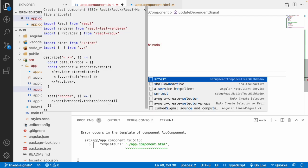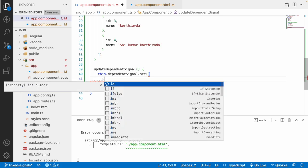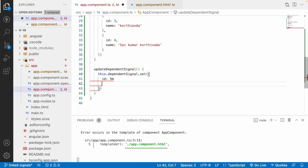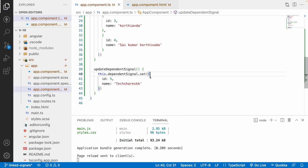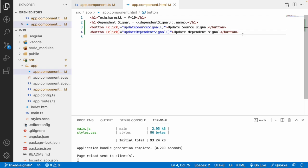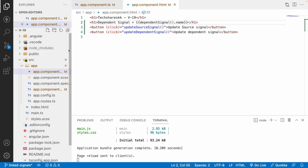The dependent signal has two features: it can be updated by itself and also updated by the linked source signal. Let me use a setter on it with a proper set value — an object with id 5 and name 'SKK'. When the user clicks the update dependent button, the dependent signal updates and is showcased in the h1 tag. Clicking update source signal updates it, and clicking update dependent signal also updates it — both paths work.